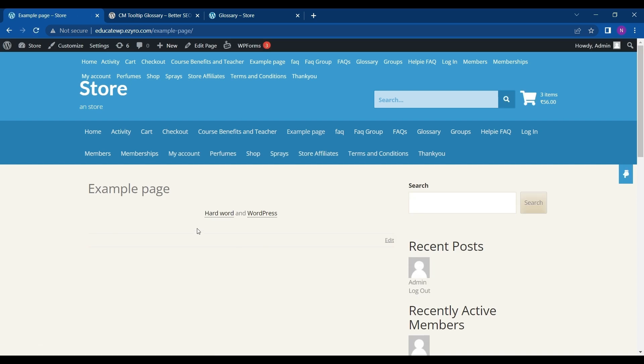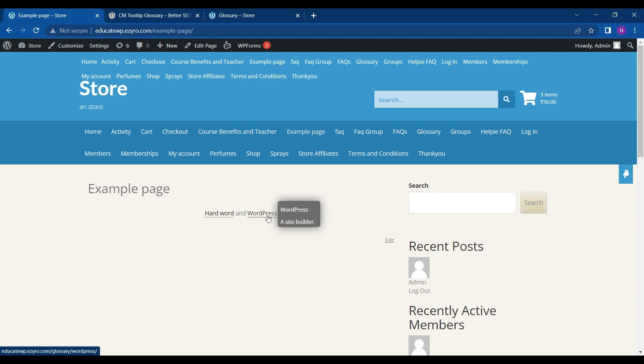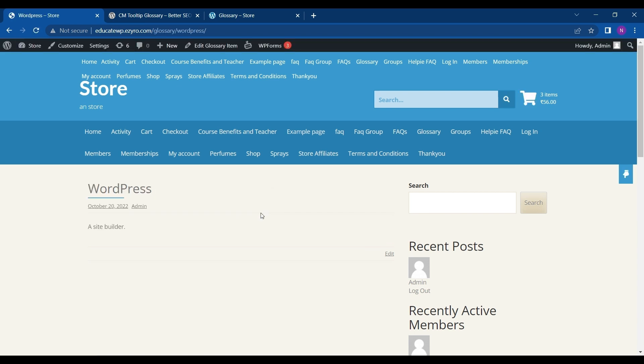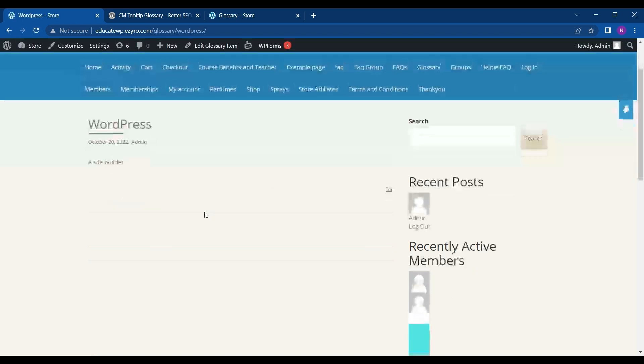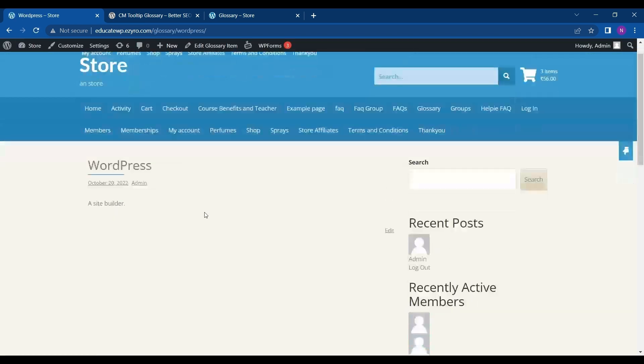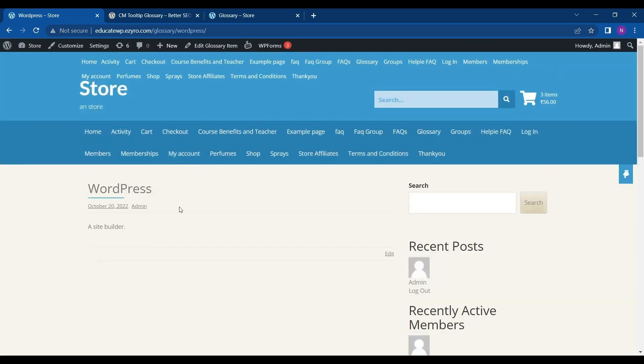The words WordPress and hard word, whenever I hover over them, will show me their definitions. And if I click on any of these, a separate page will open.